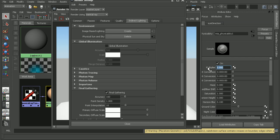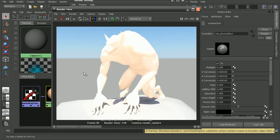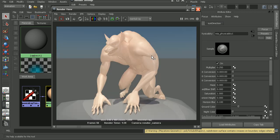So we may want to come into our render settings here and open up the physical sun and sky, and maybe bring this down a little bit to help with some of this blown out area here. And this time the render is looking much better here. Now we can continue to tweak the lighting of our sun and sky to get whatever look we need.